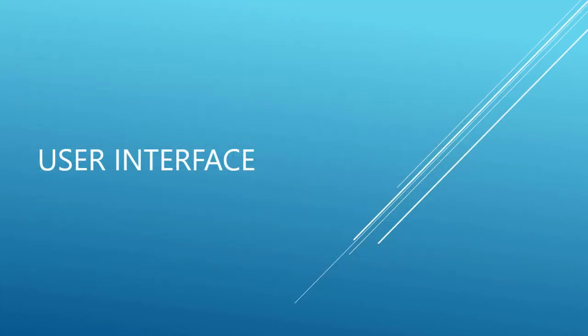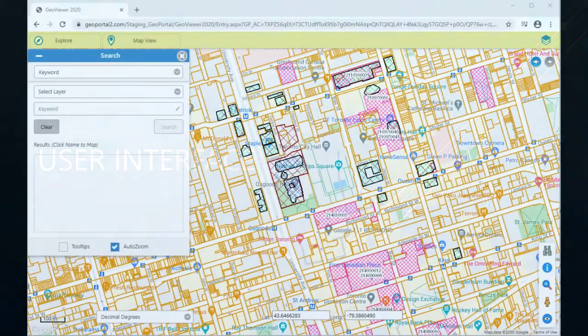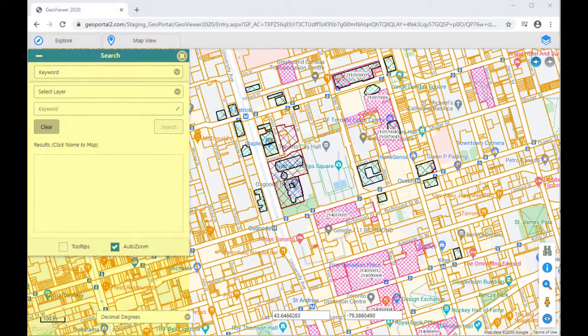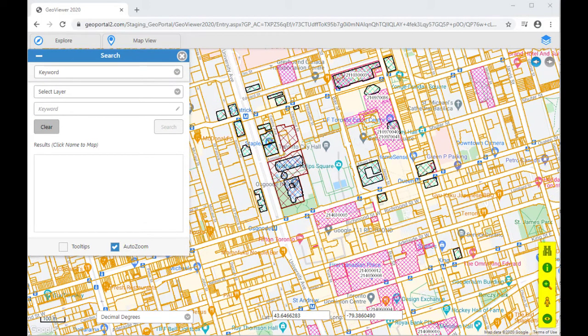We will now review the interface of GeoViewer. The interface has four areas: the top bar, the form pane on the left side, the map pane on the right side and the shortcut menu in the bottom right corner.